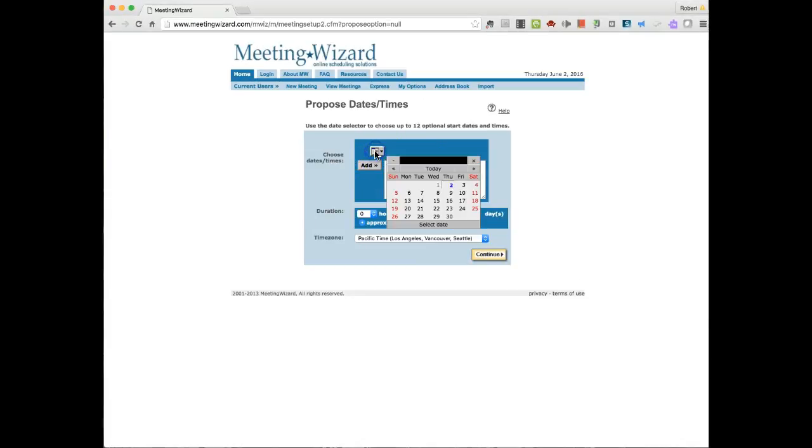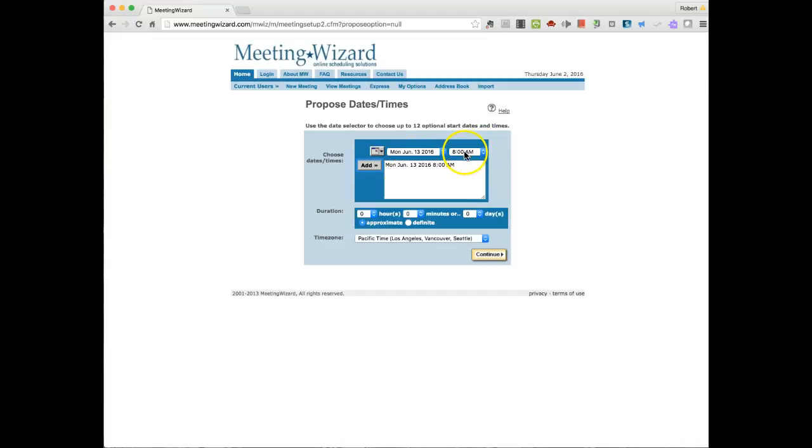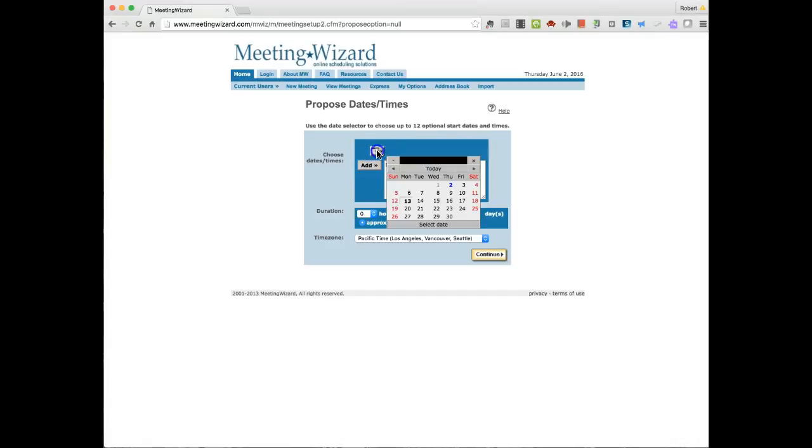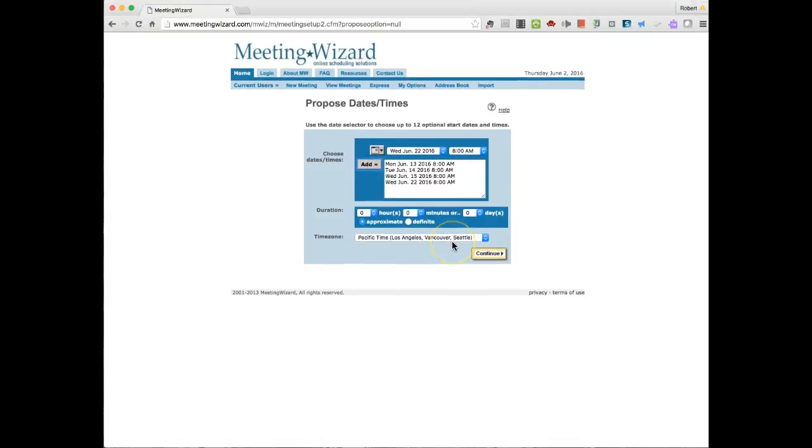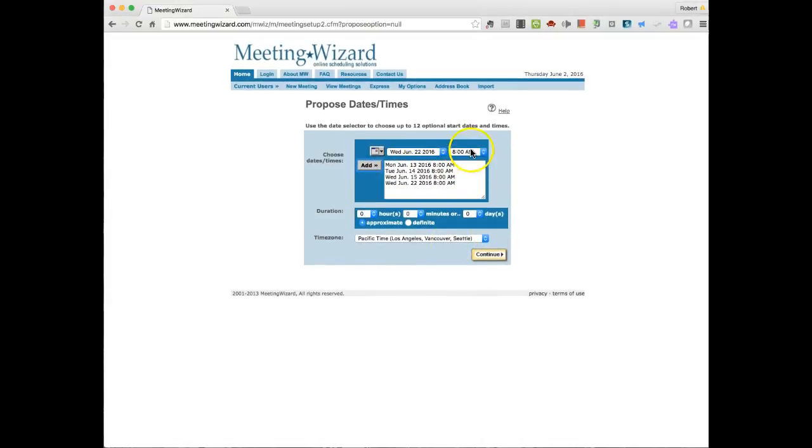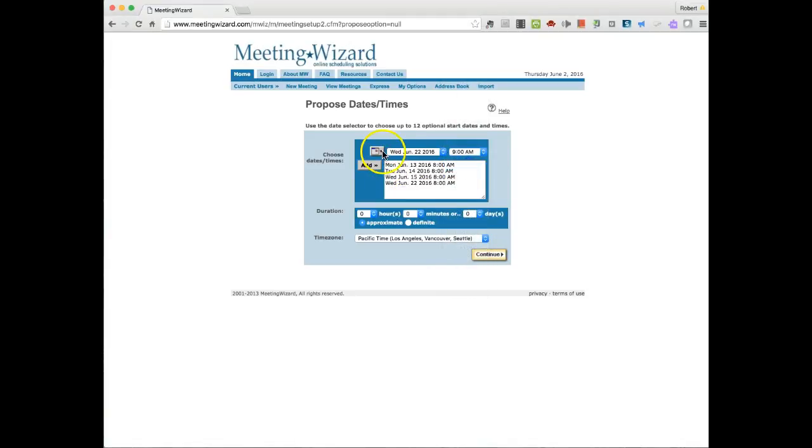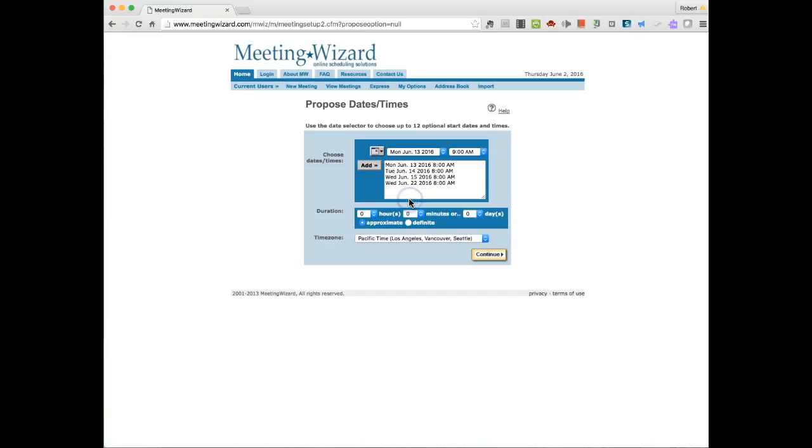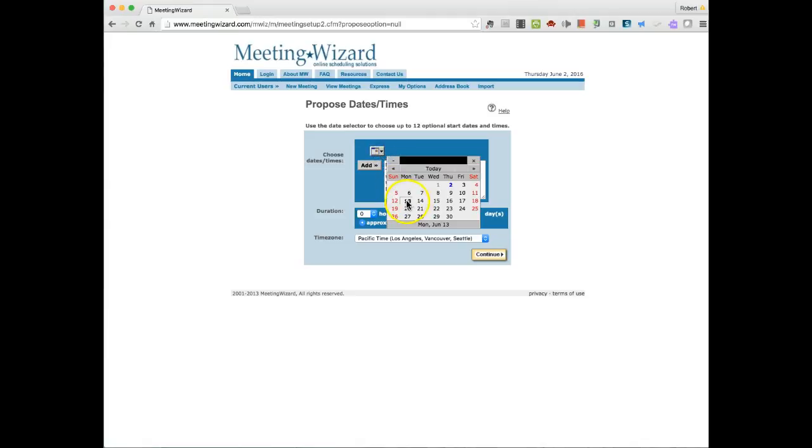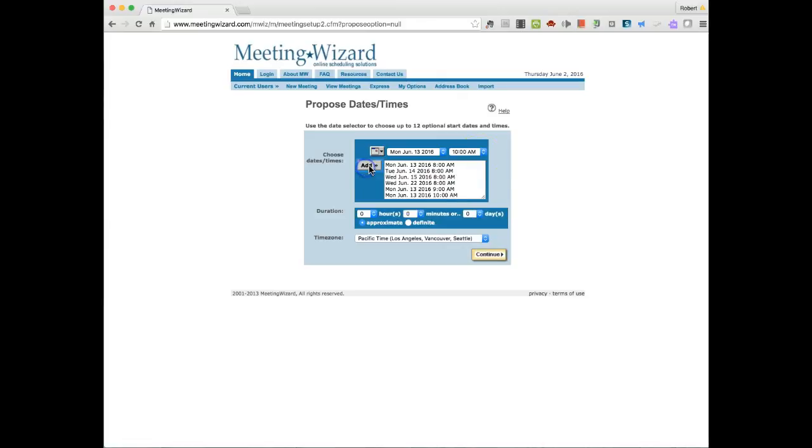Hit Continue. So again, similar situation. I'm going to pick my dates. 13th, add it. And I can also adjust times here going forward. But right now we're picking an 8 o'clock time frame here. I'm going to pick another date. 14th, add it. 15th, add it. And we're going to go back. I think I picked the 22nd, and we're going to add that. So I have these times. I can also identify a 9 o'clock time on the 13th and add that. I can add the 10 o'clock time, 13th, 10 o'clock, and add that and so forth. So you get the idea.